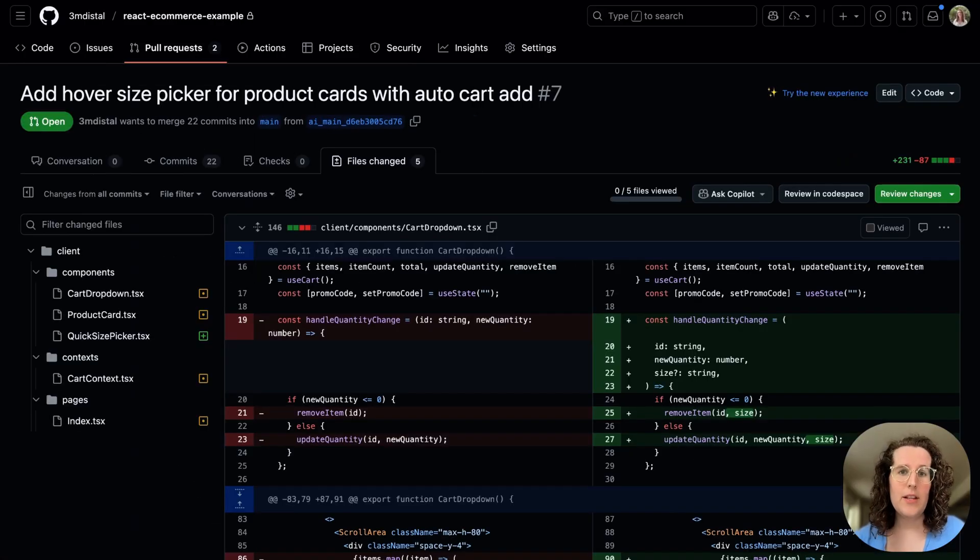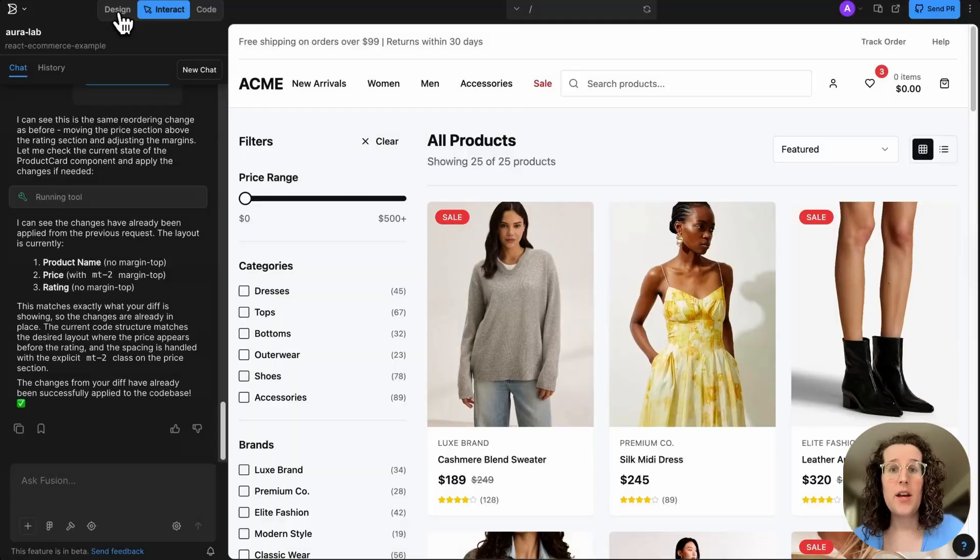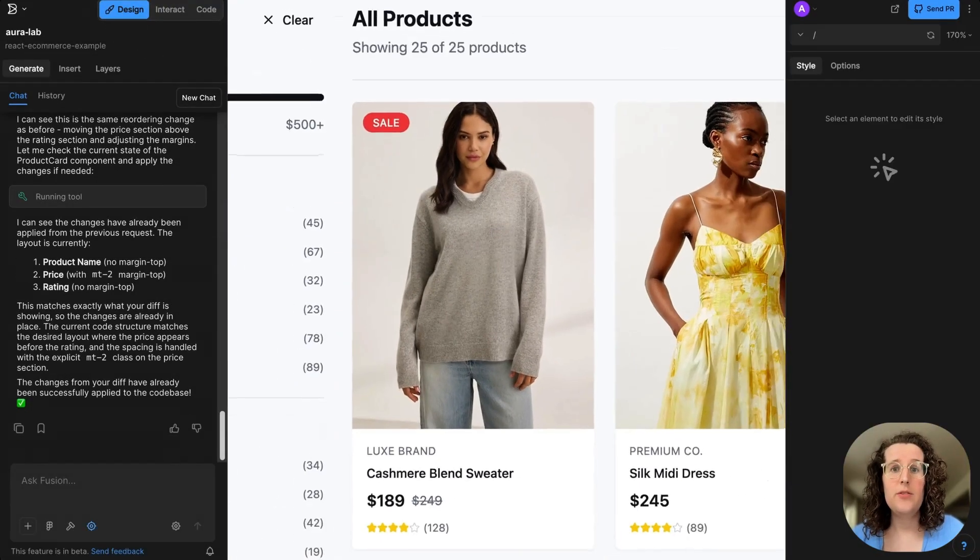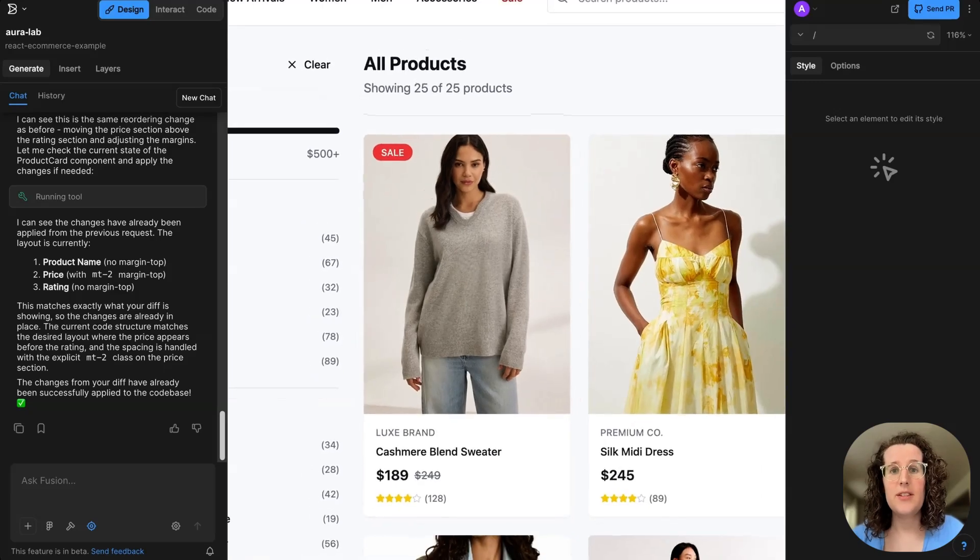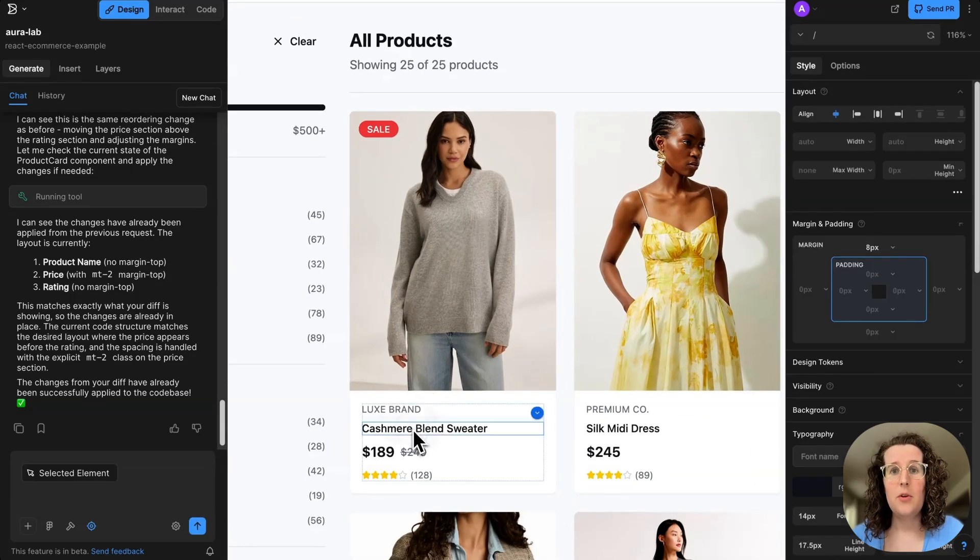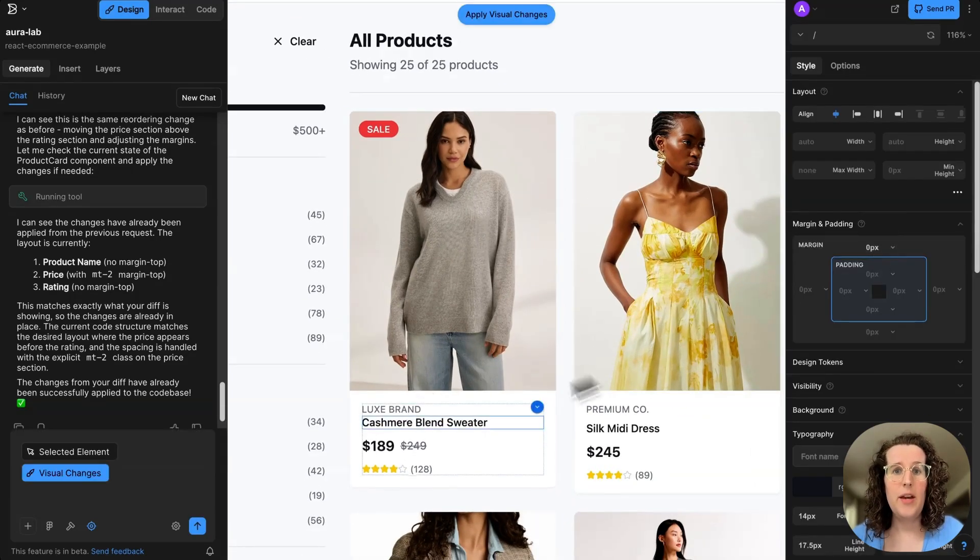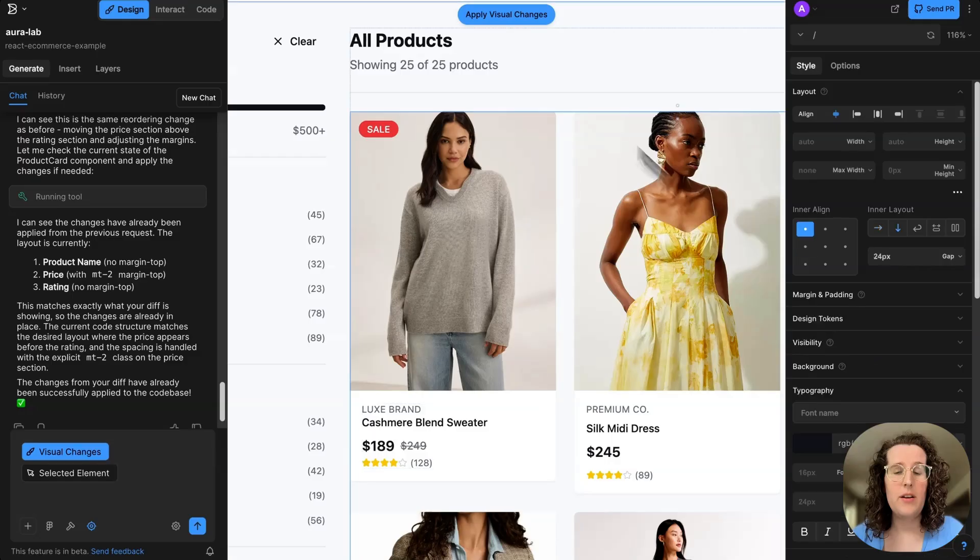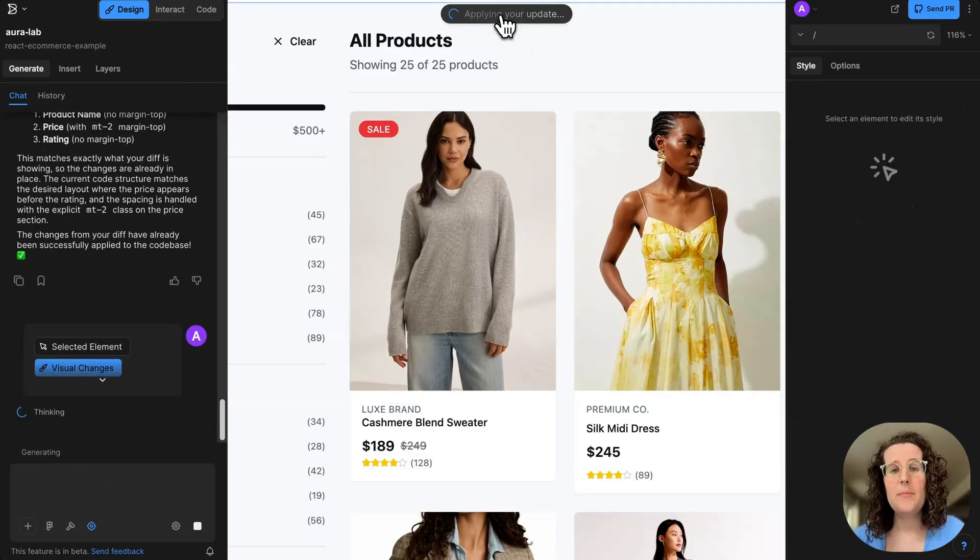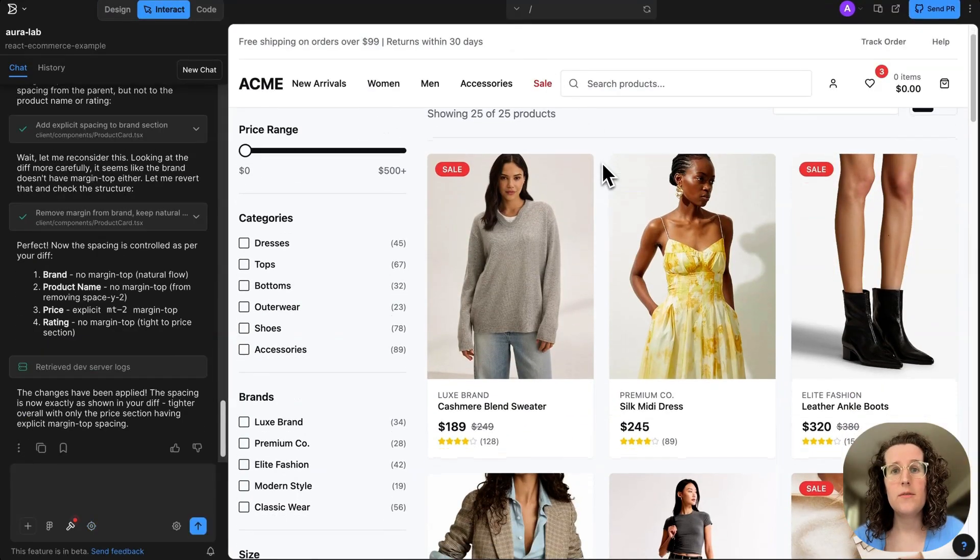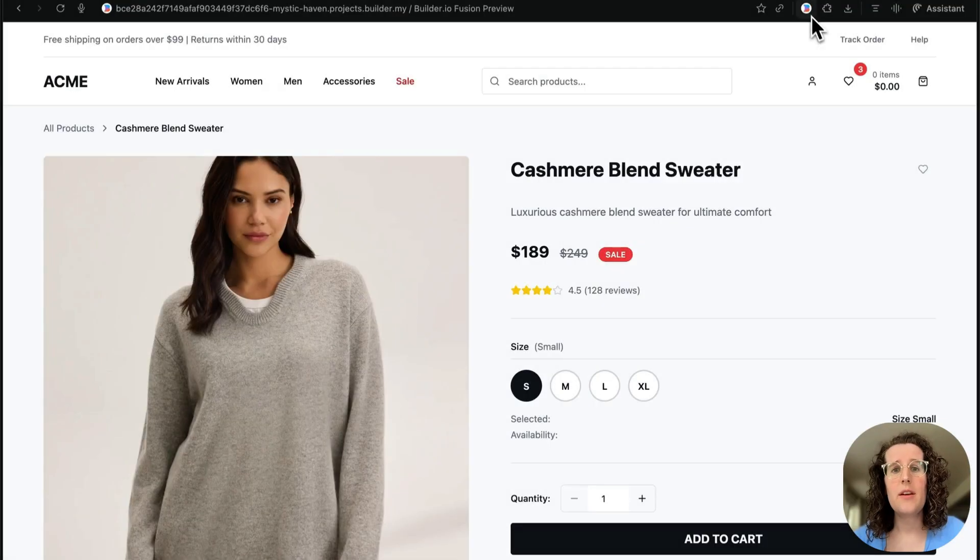But okay, let's say we do want to iterate on this more. For a designer, they can work right within Fusion by switching to this design mode. And then that lets them grab anything on the page and visually adjust it, just like they would in Figma. And they can hit apply changes, and the agent writes those visual changes to code.